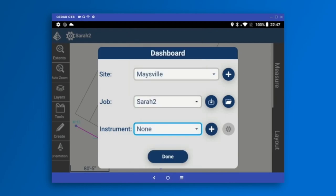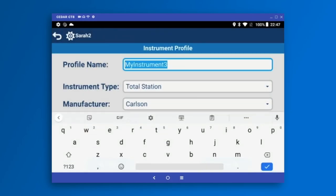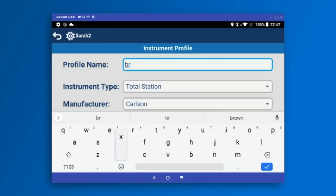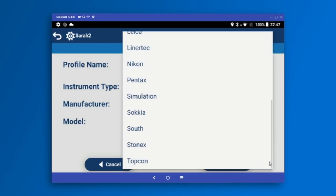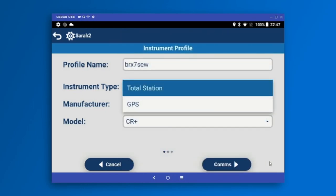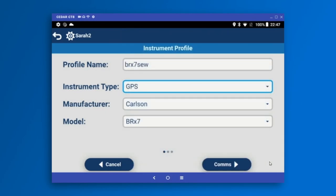I can either quick-pick a configuration here or hit the plus to create a new one. I'm going to hit the plus icon and name my configuration BRX7SEW. Carlson Layout supports all the drivers in the Carlson Library — everything available in any of our products is available here. I'm going to select the Carlson BRX7, which is our newest receiver.